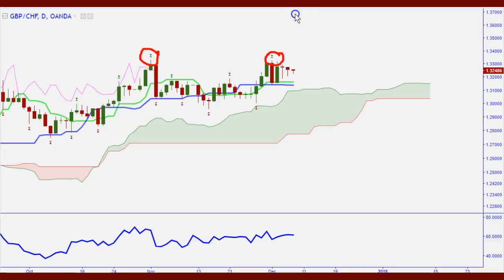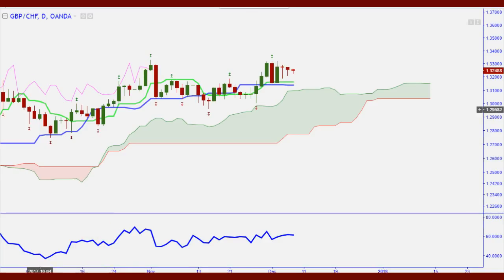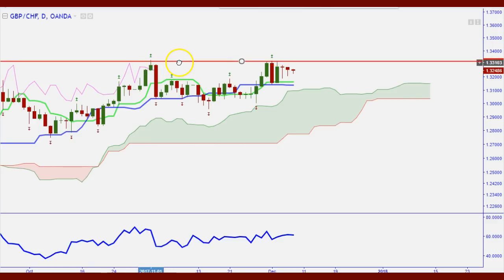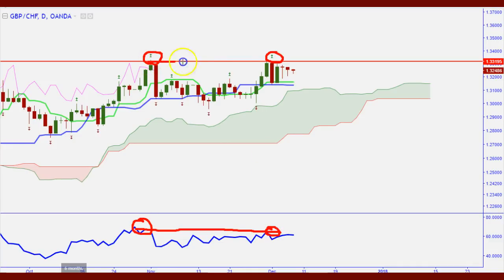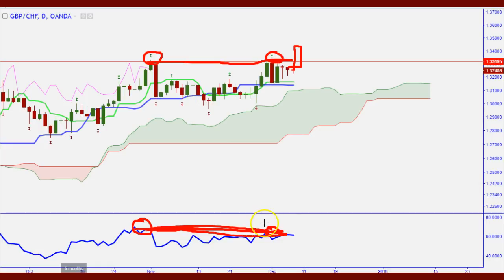Let me clean up the chart and look at divergence. You can see this high here corresponds to this high on the oscillator — they're pretty much even. But the oscillator is sloping downward while price is going upward — that's a little bit of bearish divergence. This market isn't going anywhere unless it can close above this level, because you've got bearish divergence starting to work against you.